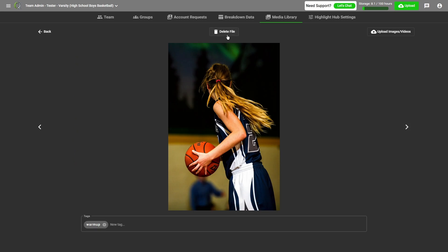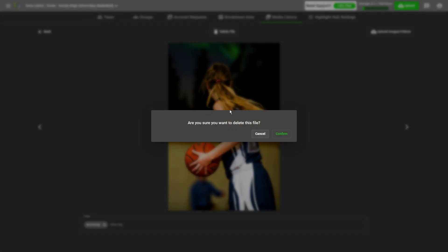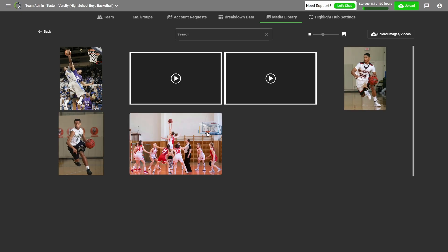If I want to delete a file, I just click the button at the top. Click confirm and it will be gone from my media library.